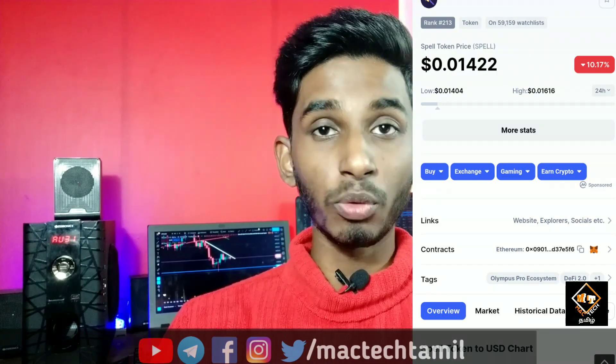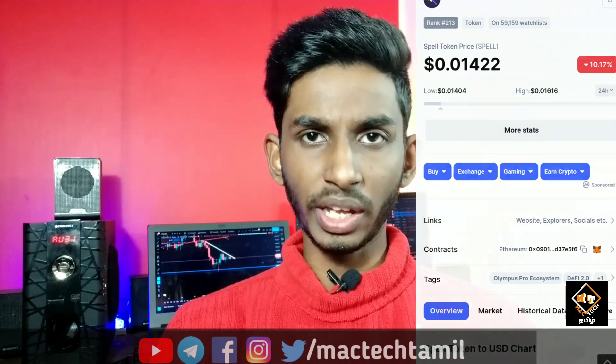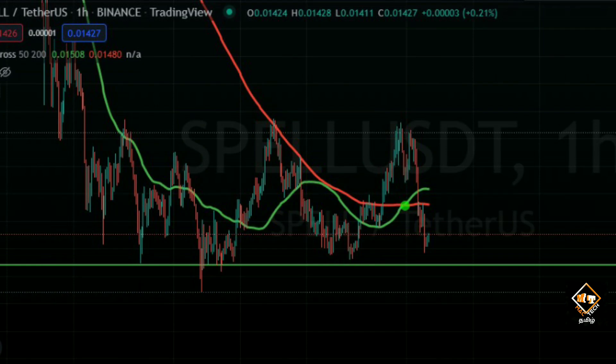Now we have a second token: Spell Token. In my previous video, Spell Token was at $0.014, then reached $0.4 or $0.2. Spell Token is now at a support zone, and you can see an M pattern — that is a double top pattern — which is complete. There is a support level here.